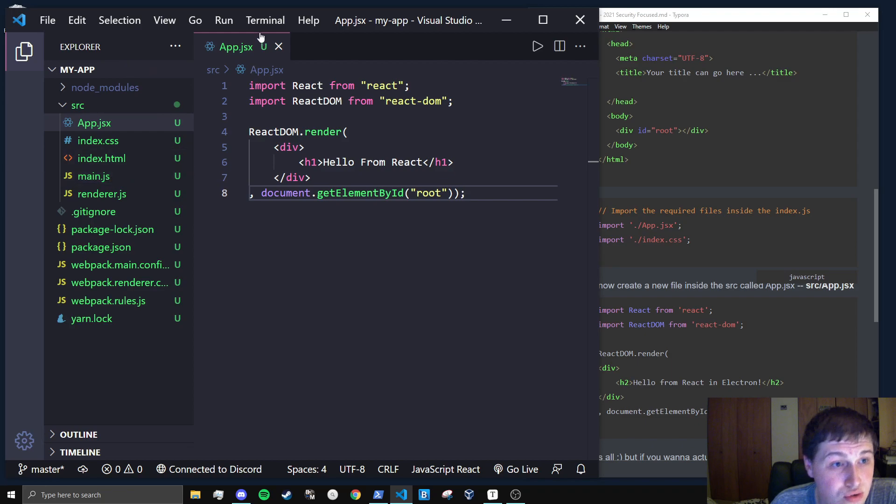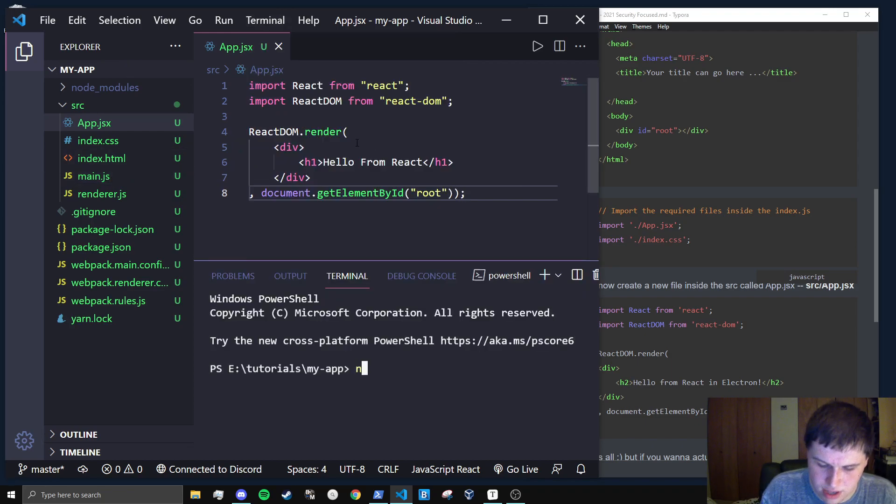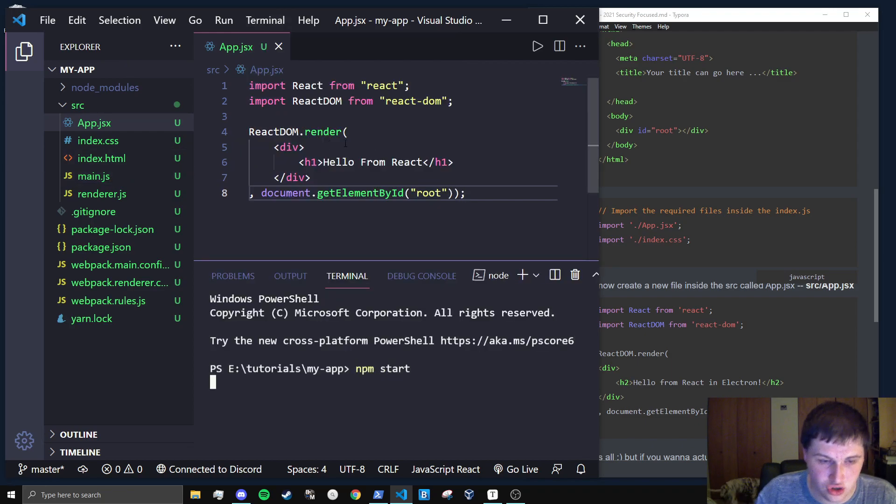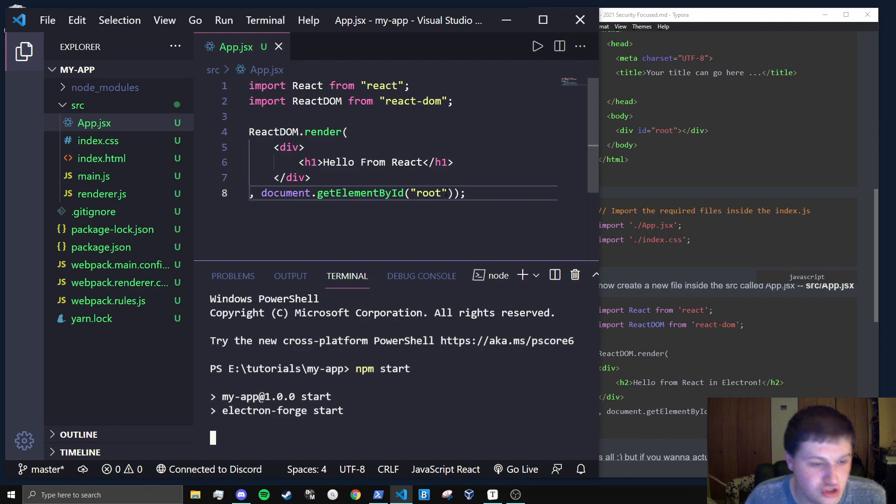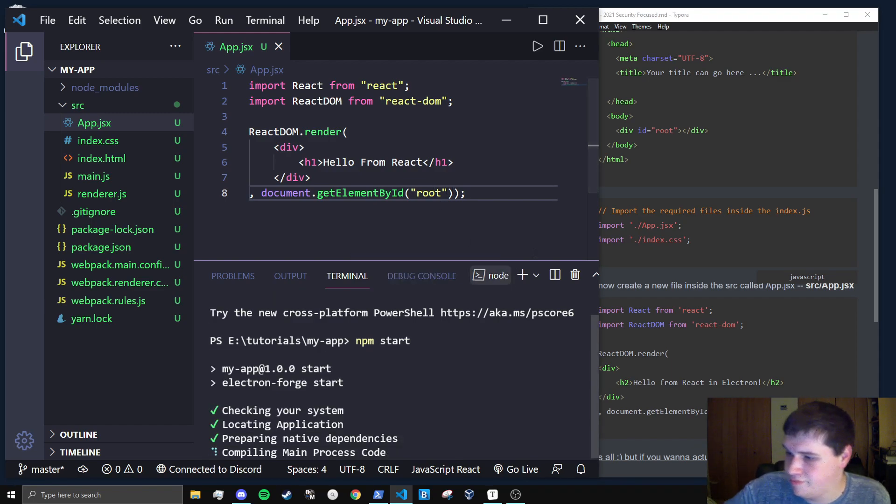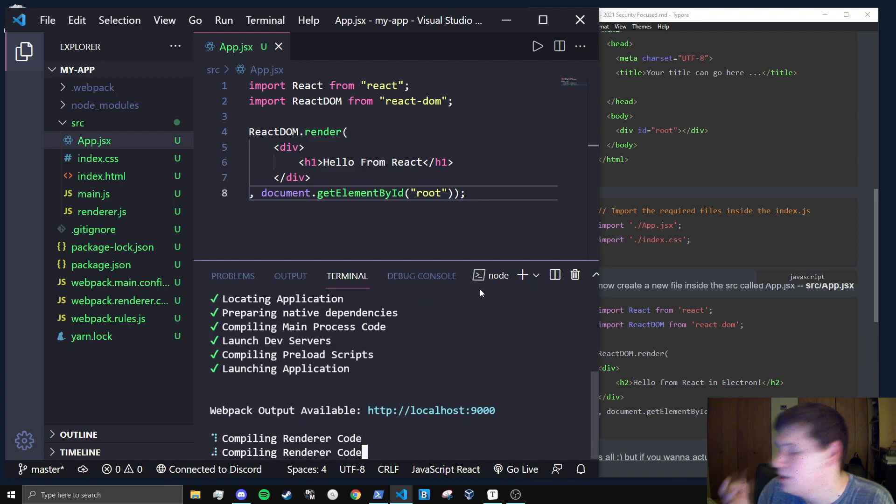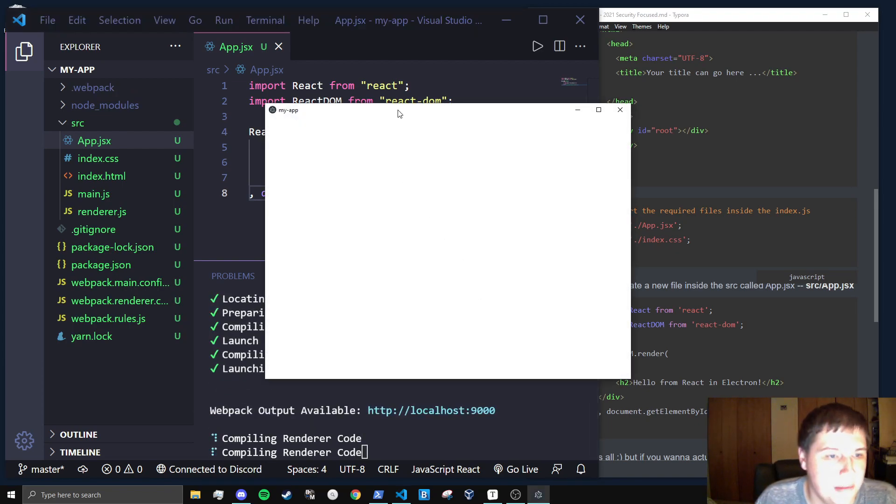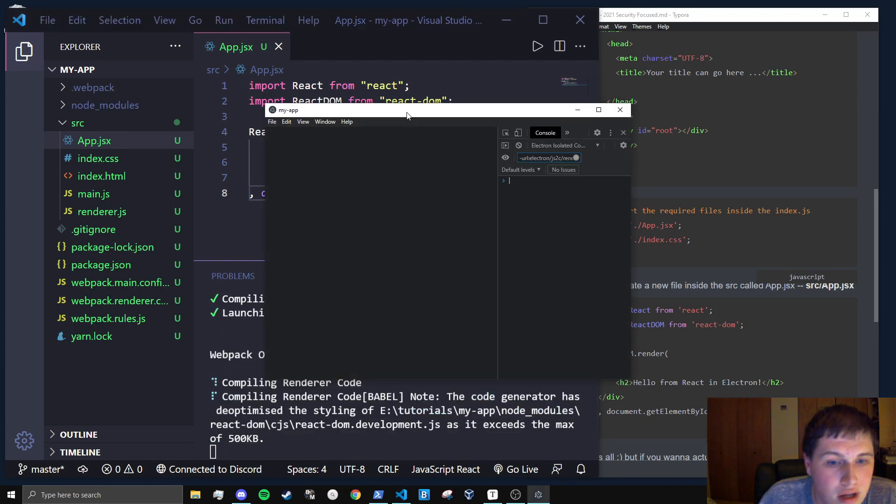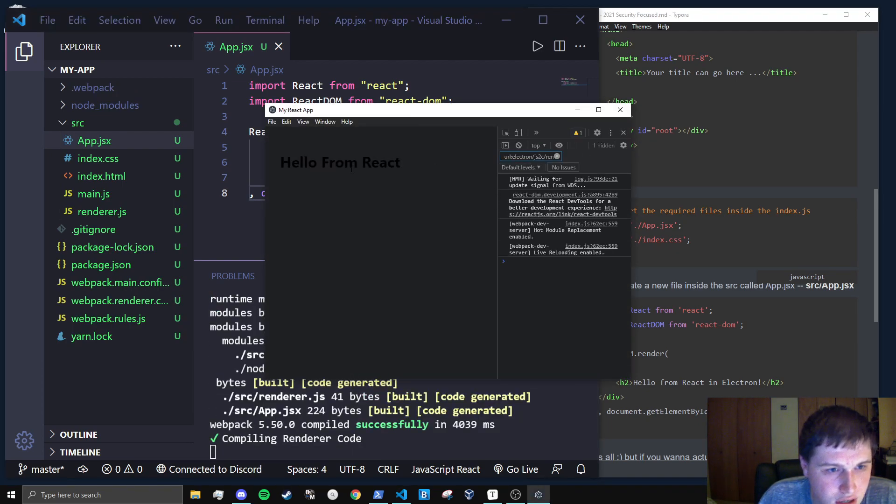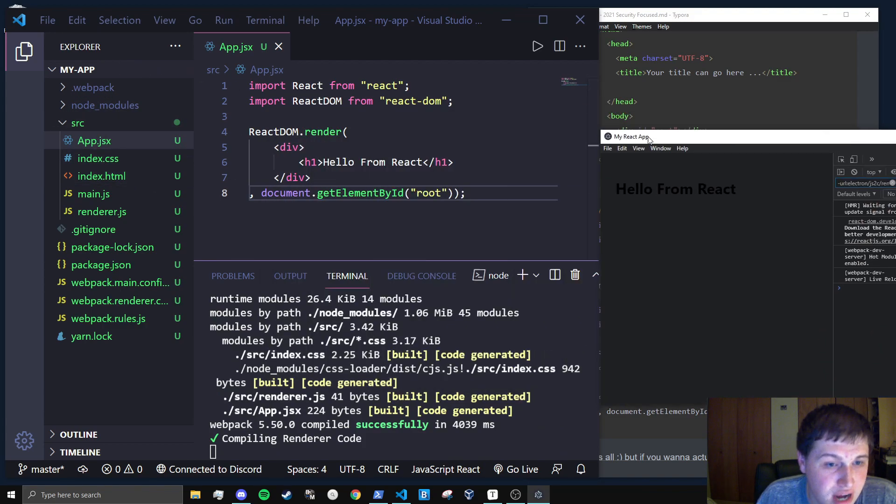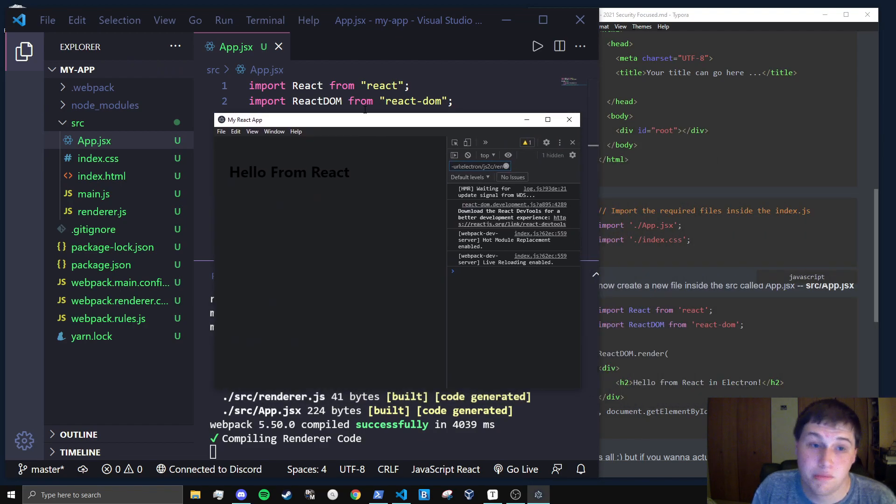Next, let's run this just to show you that we do have a working electron react application right now. So we'll start npm start. We'll start getting this visually and let's see what happens. So it'll take a few seconds to load and we get my react app, which is the title, and hello from react, which is what we put right here. Perfect.